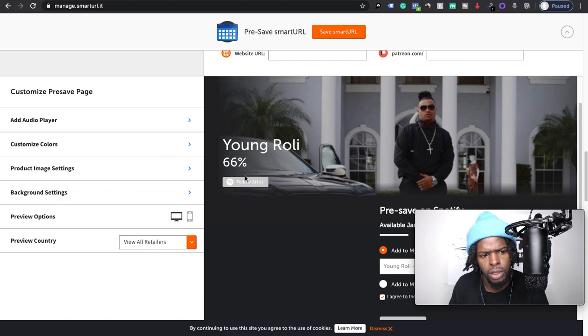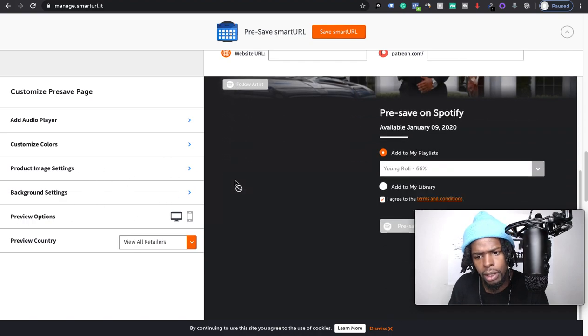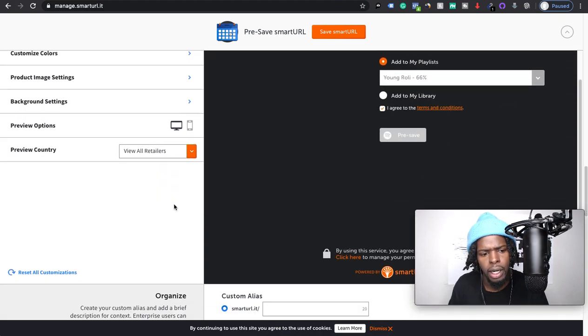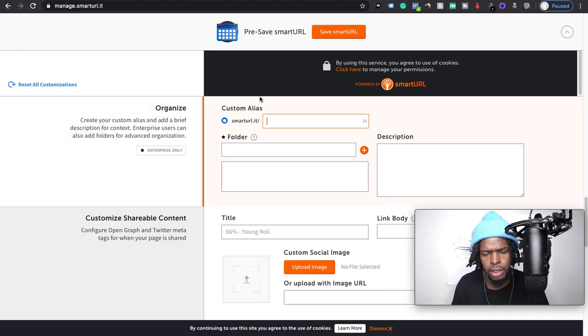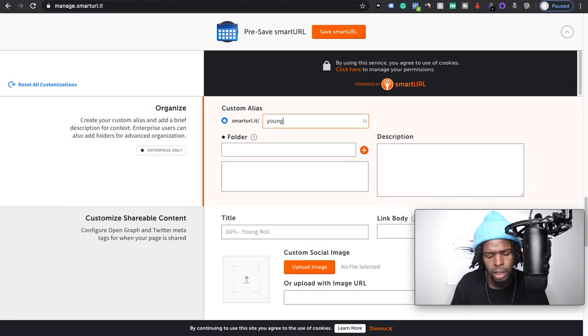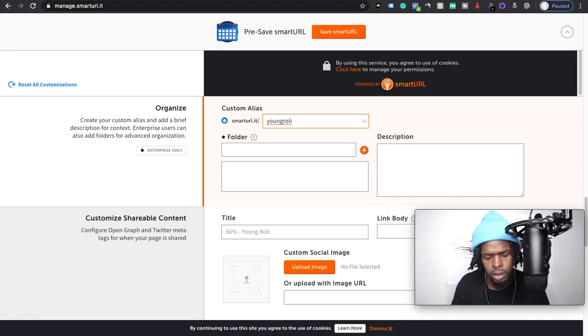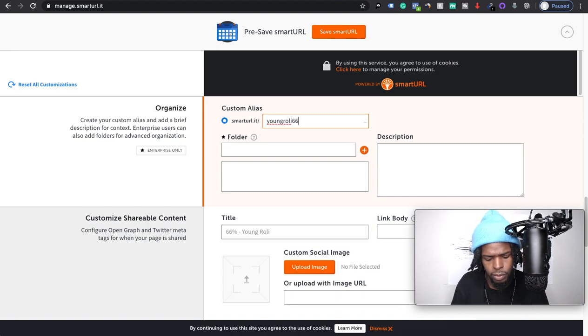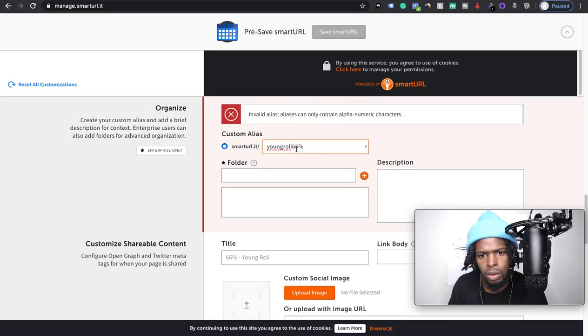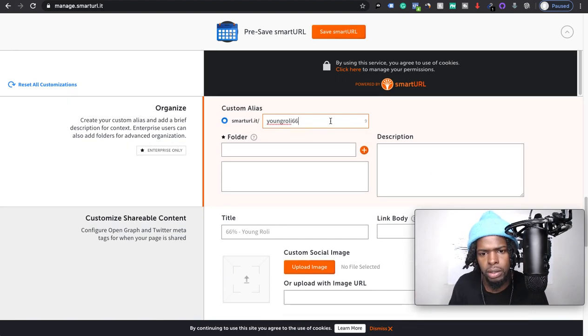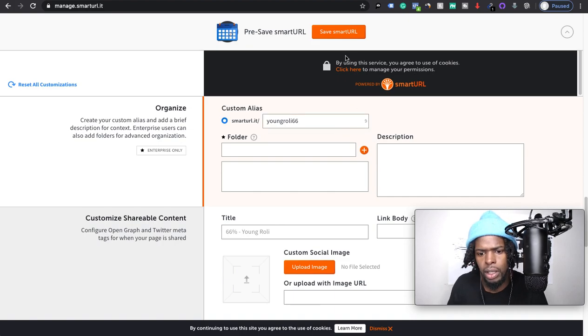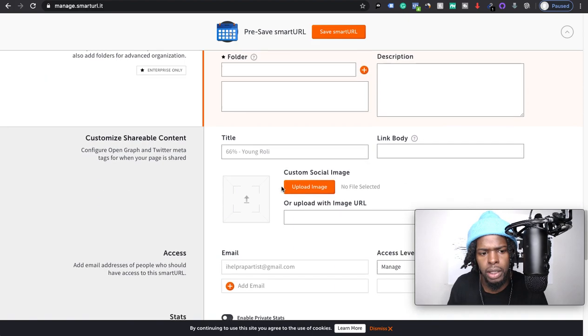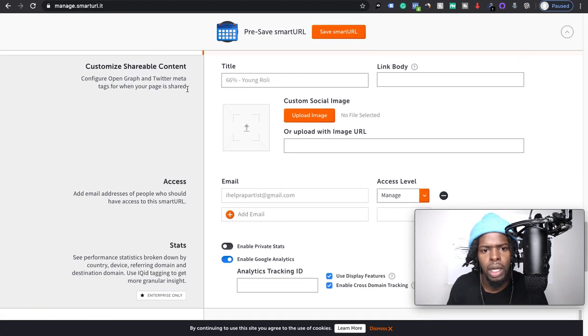Then you want to come down here and you can create like a custom alias. So let's say, cool, well let's take that out. Okay, so we just put Young Roly 66. Okay, that's our custom alias.